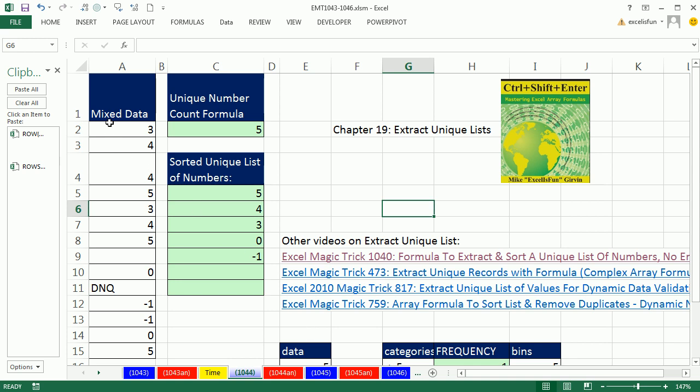We have a column of mixed data and we want to extract a unique list and sort it. We only want to extract a unique list and sort numbers. The problem is, if we didn't have empty cells and text, we'd use the formula in Excel Magic Trick 1040, but we're going to run into trouble when we have empty cells and text.